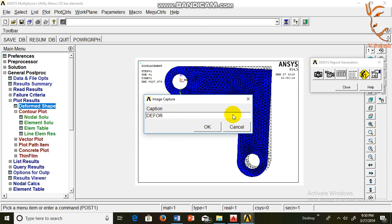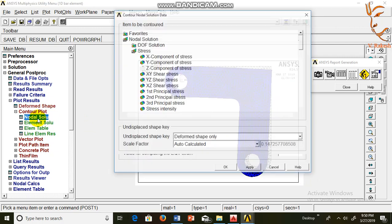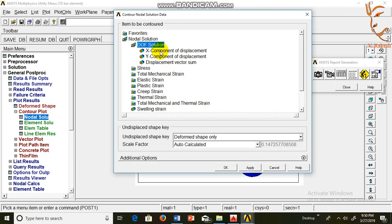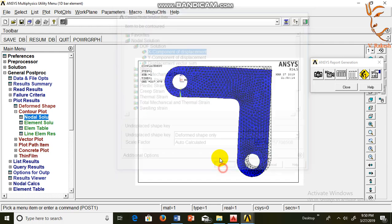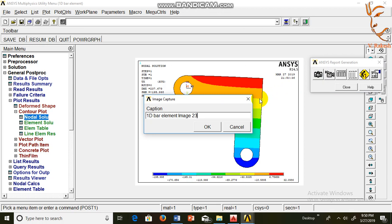OK. Contour plot, nodal solutions, DEOIP solution, x component. OK. Capture this image: DEOIP solution in x direction.